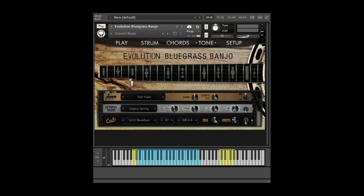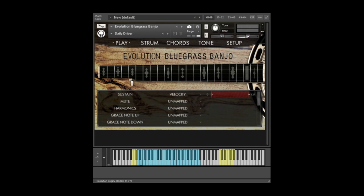Evolution bluegrass banjo includes plenty of ready-to-use factory presets, which combine different articulations and effects setups to give you a variety of tones. Let's try out a few of these presets so you can hear what the library sounds like right out of the box.